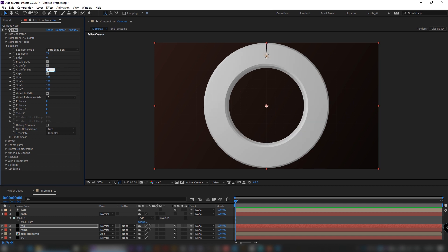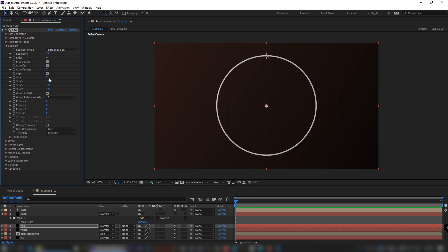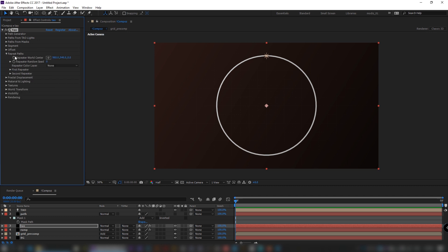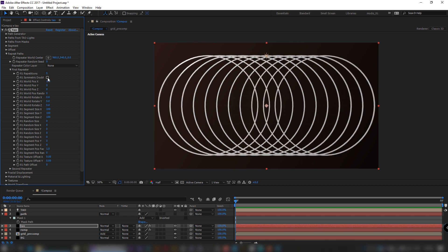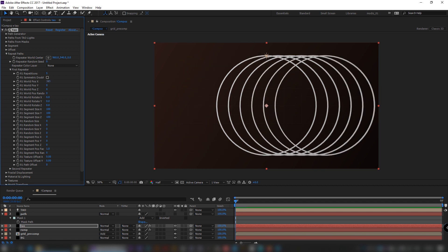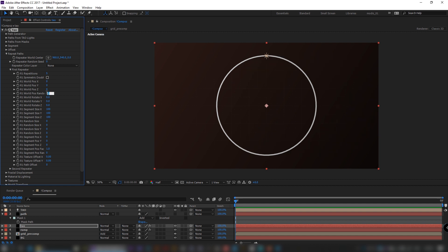Now let's go to the next tab. Set repetitions to 5, world POS X to 0, world rotate to 5, minus 5, and minus 45. Set segment size X and Y to 125, and leave Z at 0.